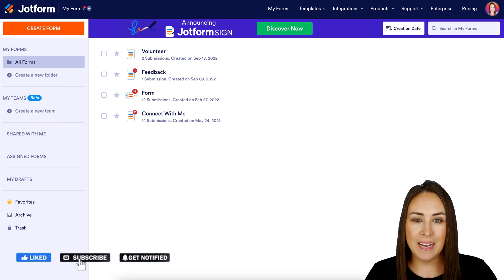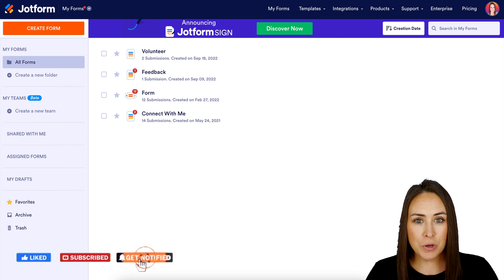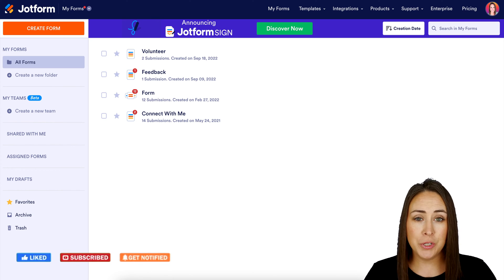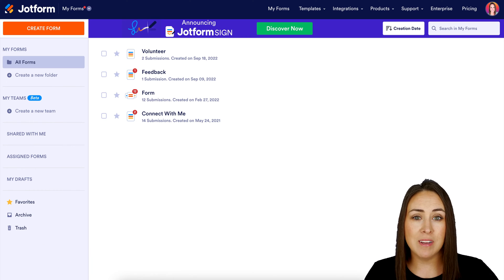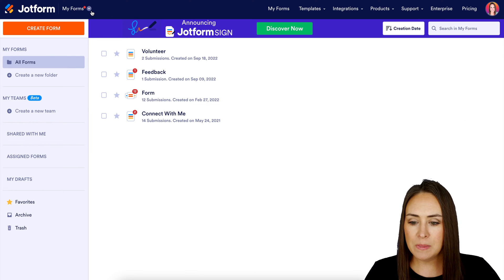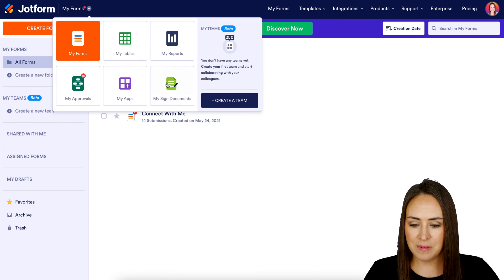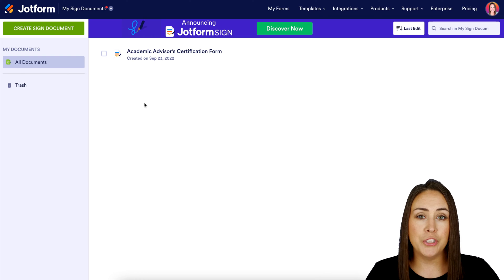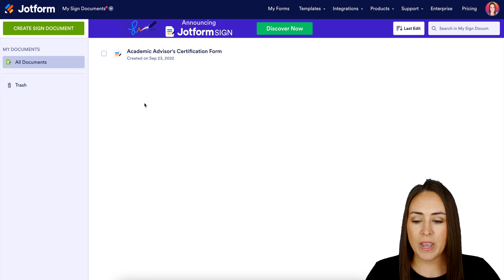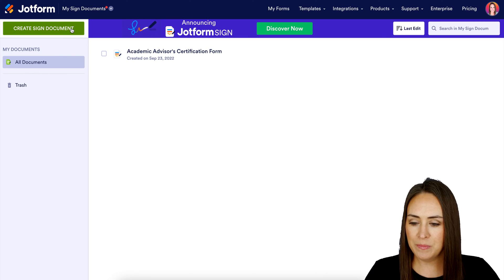I'm Kimberly and I'm currently in my desktop version of my dashboard. The first thing you want to do is go up to the top left-hand corner where it says My Forms — we're going to choose My Sign Documents. Next, we're going to choose the green Create Sign Document button in the top left corner.